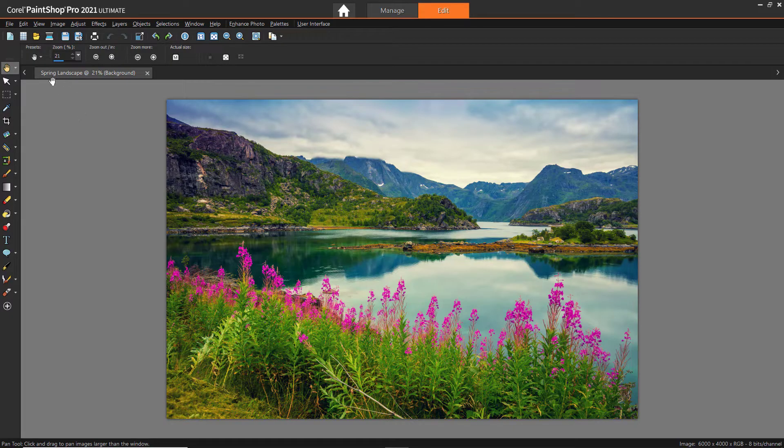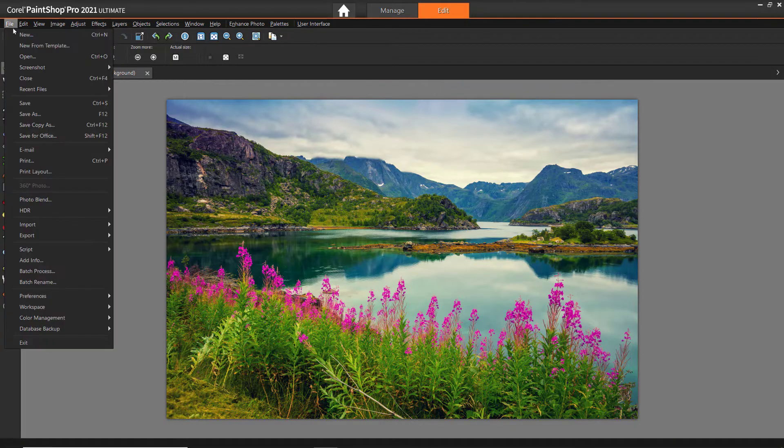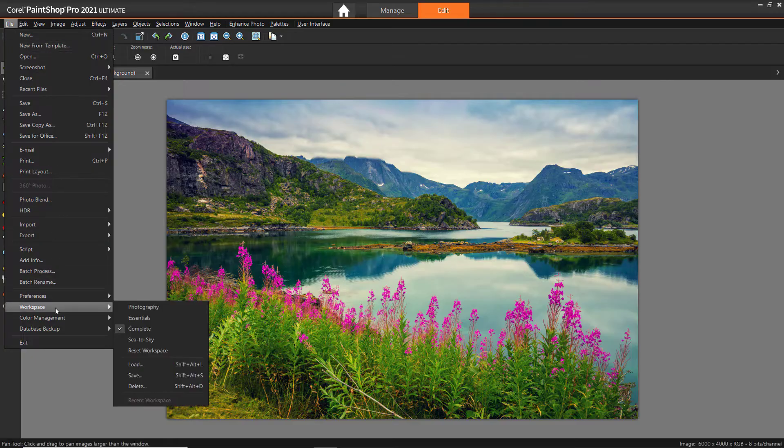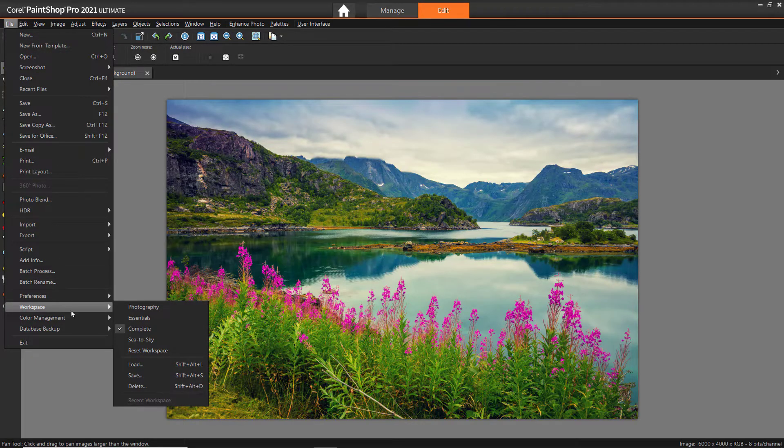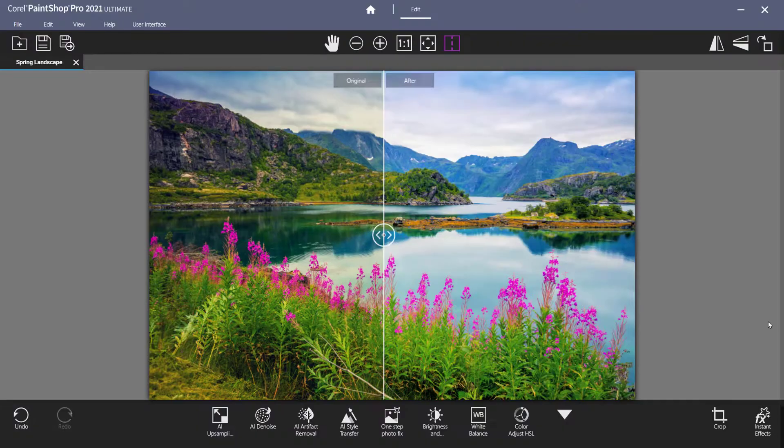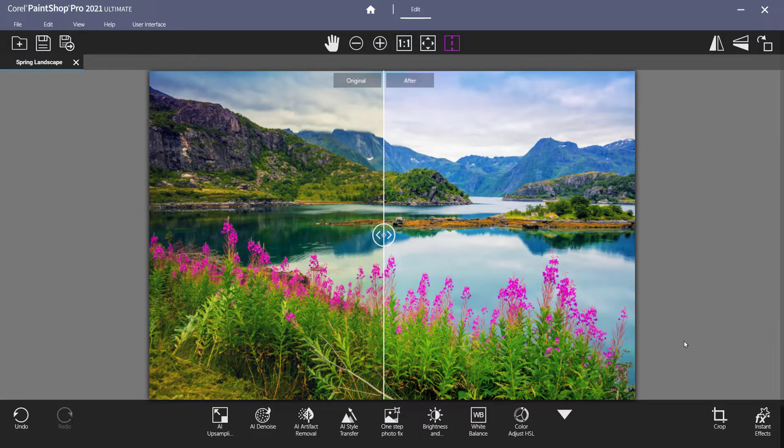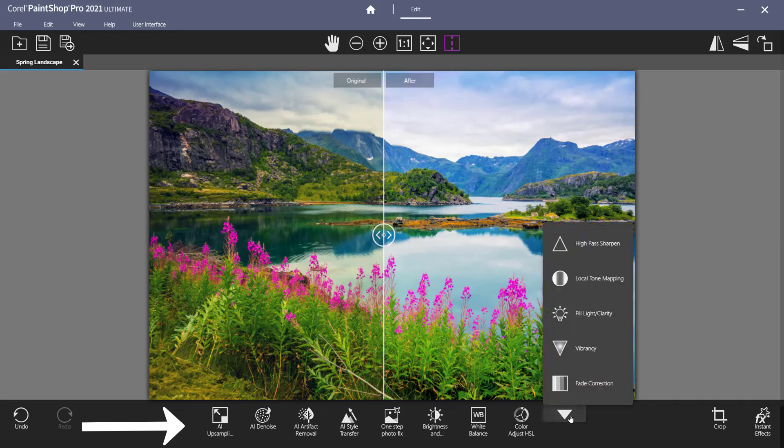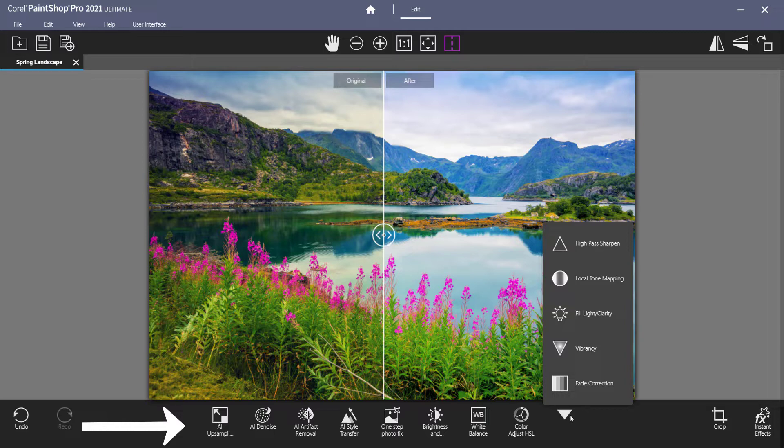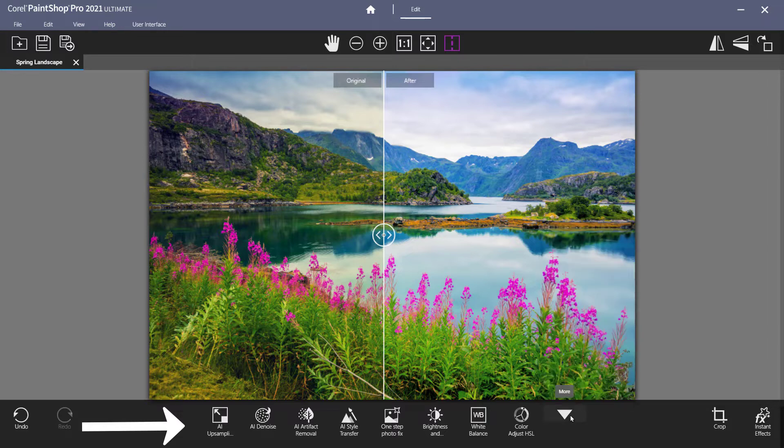You can switch workspace modes by going to File, Workspace, and selecting the workspace of your choice. If you are using the Photography workspace, a simplified version of the tools toolbar will be located here at the bottom of the screen. This is a touch-friendly workspace that makes editing easy for beginners. The simplified tools toolbar here includes the most popular corrections and enhancements.